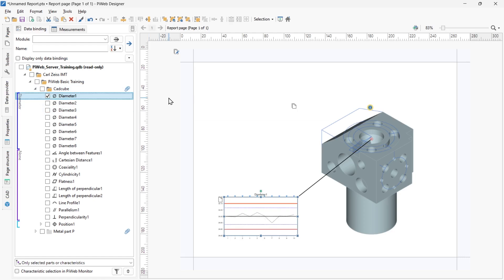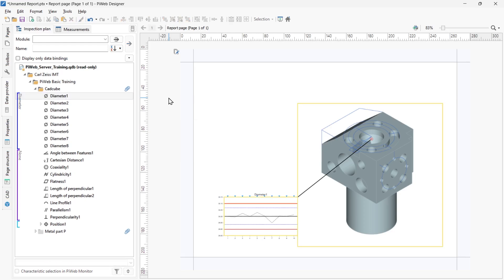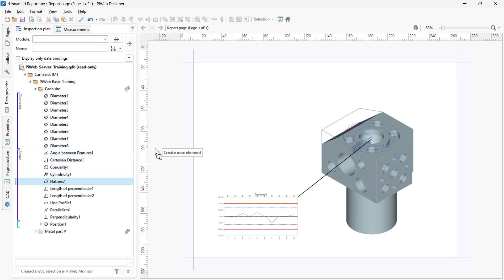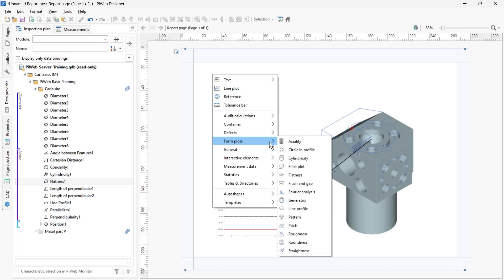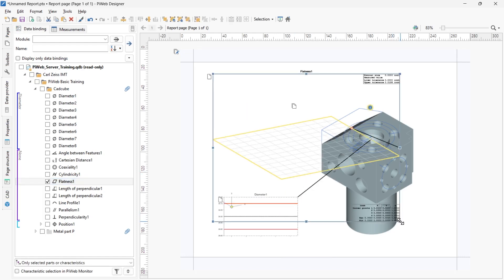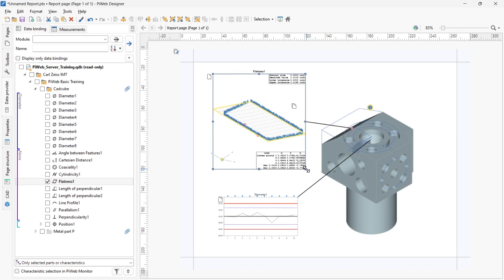The second option is to drag a characteristic from the inspection plan data provider onto the page and assign an element via the context menu. For example, you can drag the flatness characteristic, then select Form Plots, Flatness. Resize the element, then press F5 again to refresh the page.